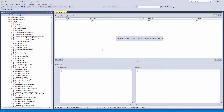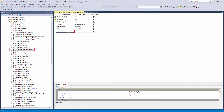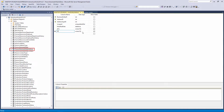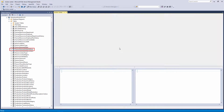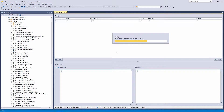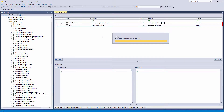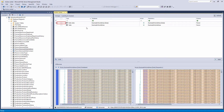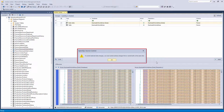One more thing you should know when working with static data is that it is connected to any schema changes. Let's add one new column to the table which has static data linked — we will choose the table Business Entity Address. After the Action Center tab is refreshed, the database object list will show both the table and the static data for that table. If you check only static data changes to commit, the message 'To commit selected data changes, you must commit schema changes first, or commit both at the same time' will appear.